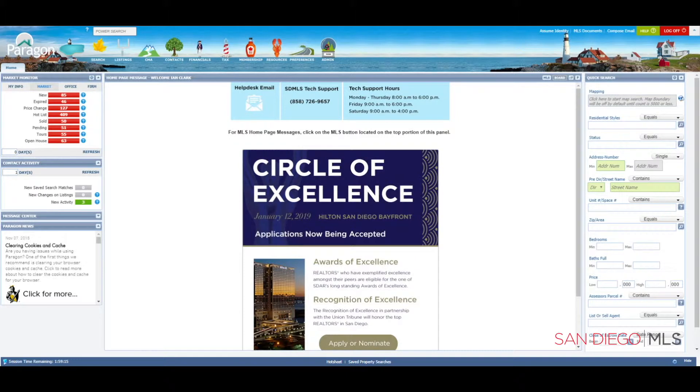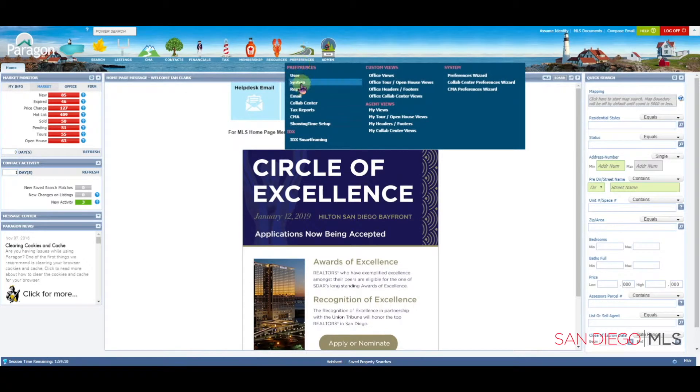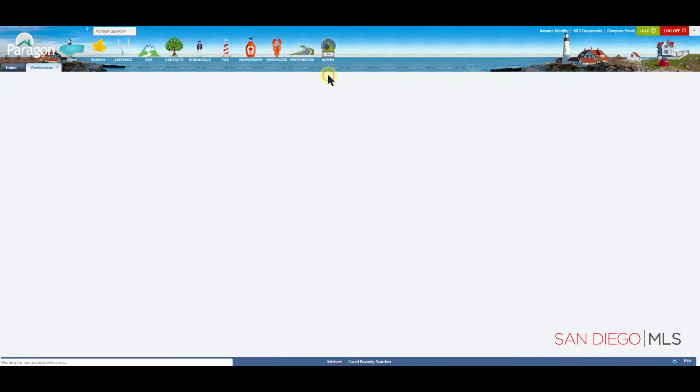To start with your preferences, let's go to the Preferences icon at the top of the page and click on it. Let's move our mouse down to User and click on it.